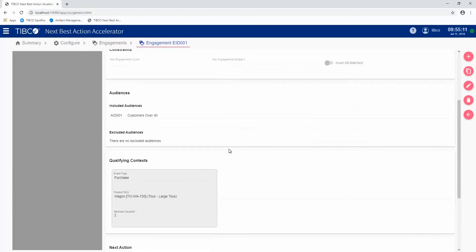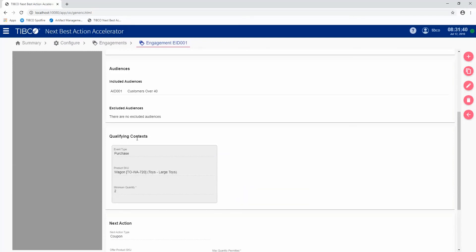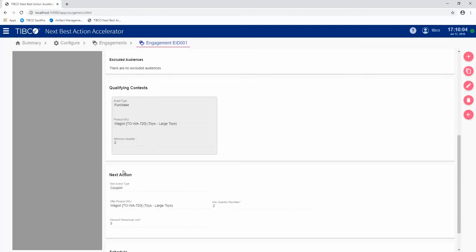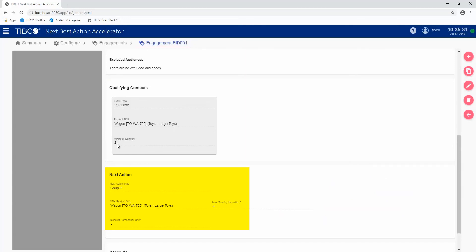What we want them to do is what's called a qualifying context. We've identified an audience, we've started an engagement. If they complete the qualifying context, then what they're going to receive will be the next action. In this case, we want them to purchase this particular product and we want them to buy at least two of them. If they do that, they will be awarded a coupon, which is for the actual same product that will give them 5% off.